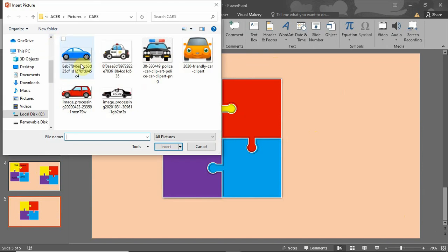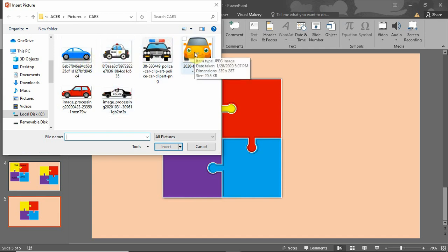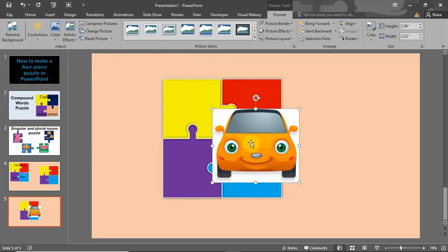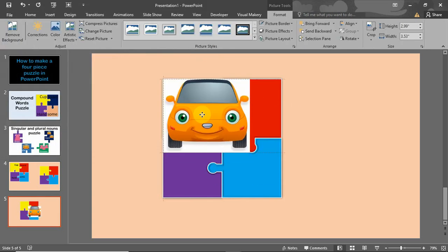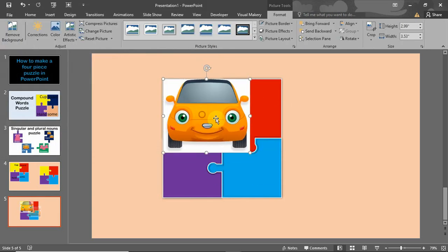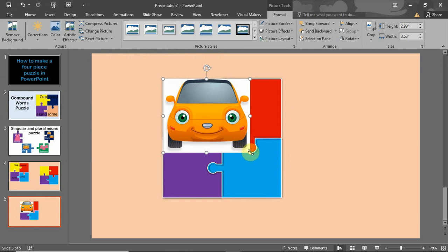To add images, all I have to do is go to Insert > Pictures, then go to my pictures. I'm going to be using this picture — I'll click on it and click Insert. Here it is; as you can see, it's bigger than the puzzle piece.